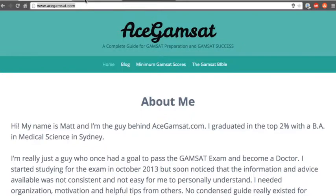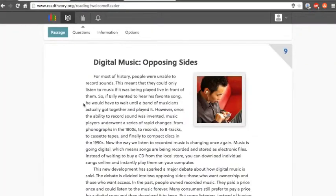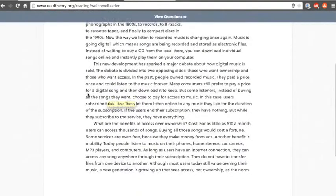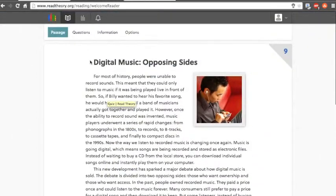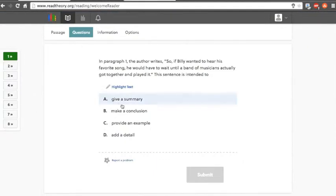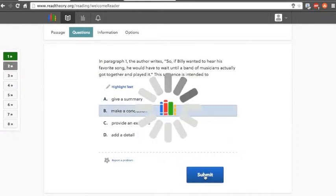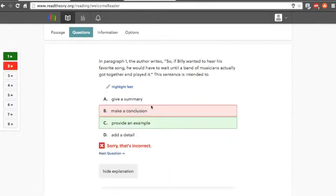Firstly, we have a site called readtheory.org. This site just has a bunch of comprehension questions that you can read through and answer. Here are the questions here. For example, answer that.